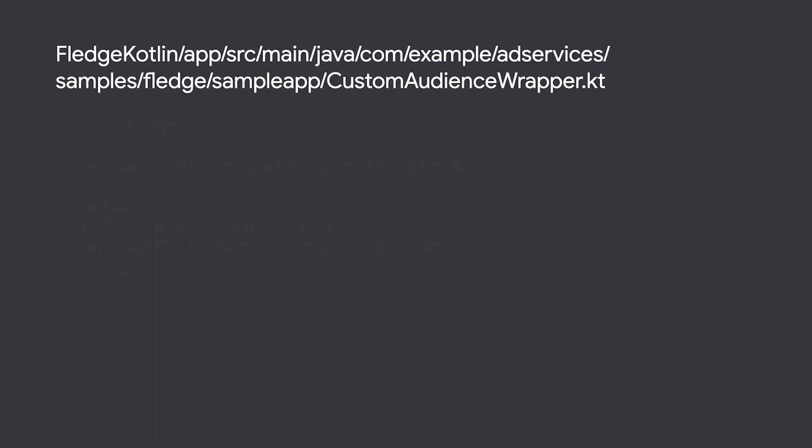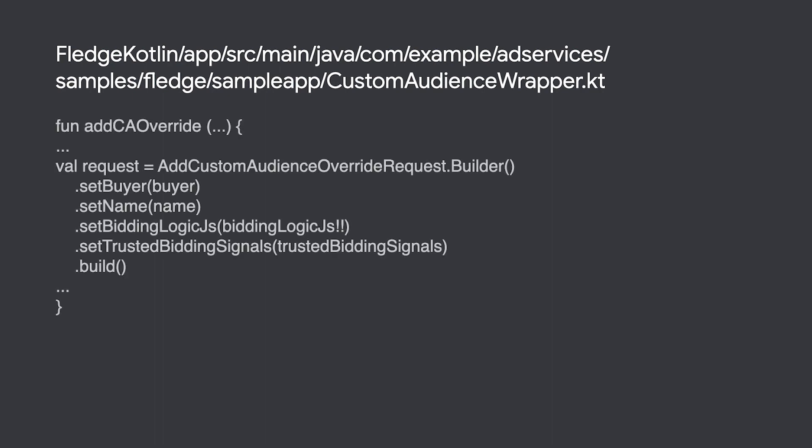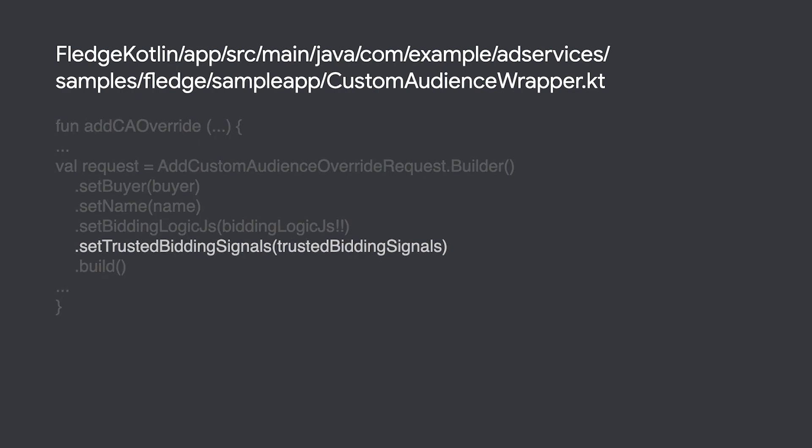The sample app sets this mock data as trusted bidding signals when the custom audience override is created. In production, the URL you set when creating a custom audience should point to your key value store that holds this real-time data, and the keys you specified will be queried during the auction.